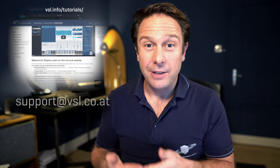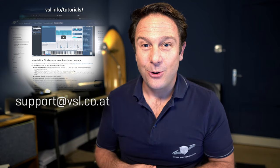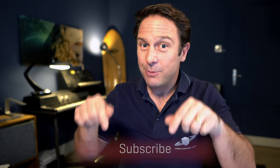And if you have any questions, drop us a line at support.vsl.co.at or leave a question in the comments below. Thanks for your attention. If you like this channel, you could also subscribe.